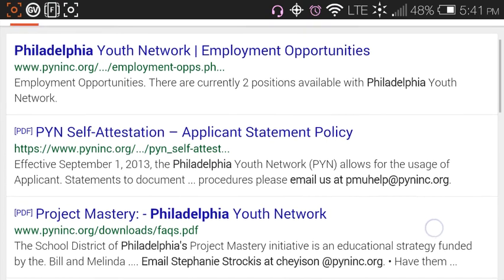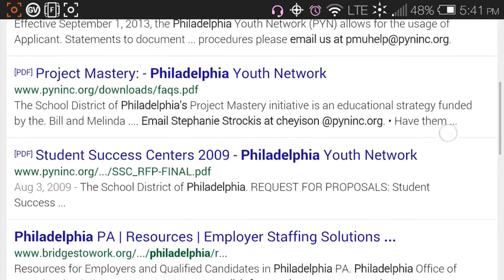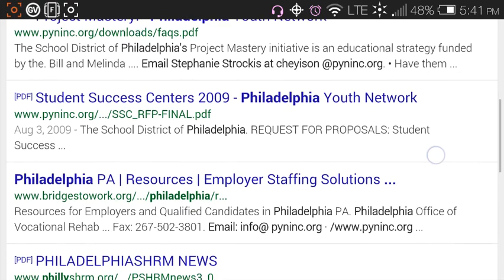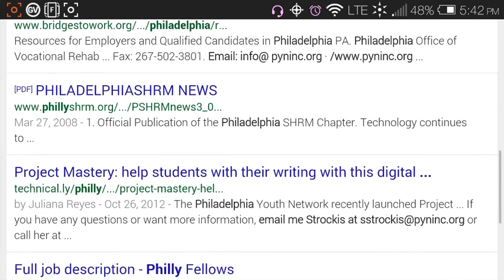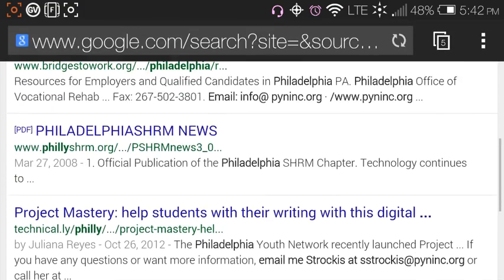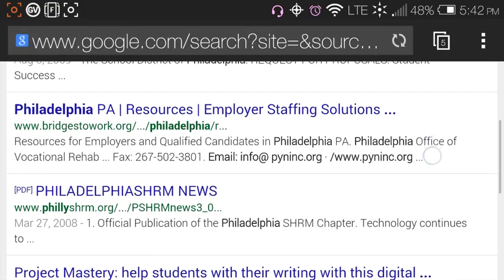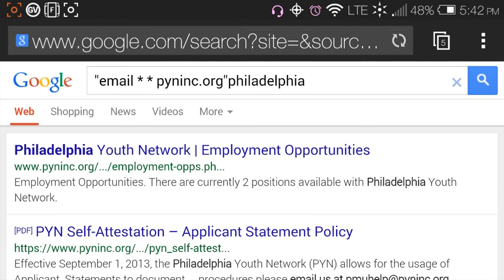What you'll see now is one, two, three, four, five valid email addresses for employees of Philadelphia Youth Network. Hopefully this is helpful!